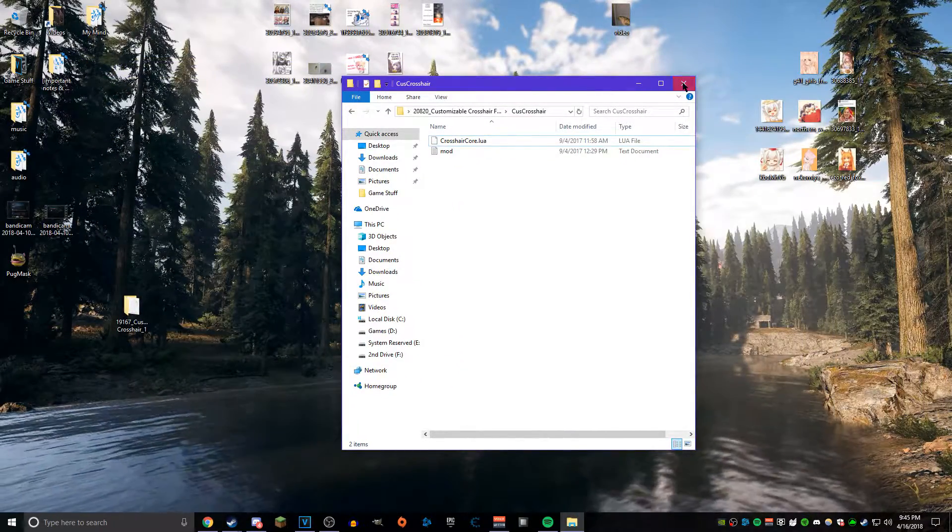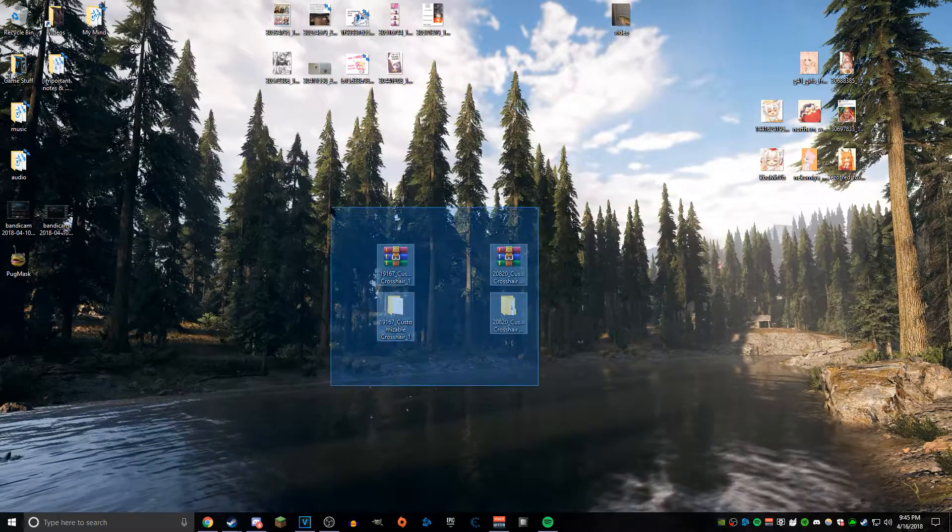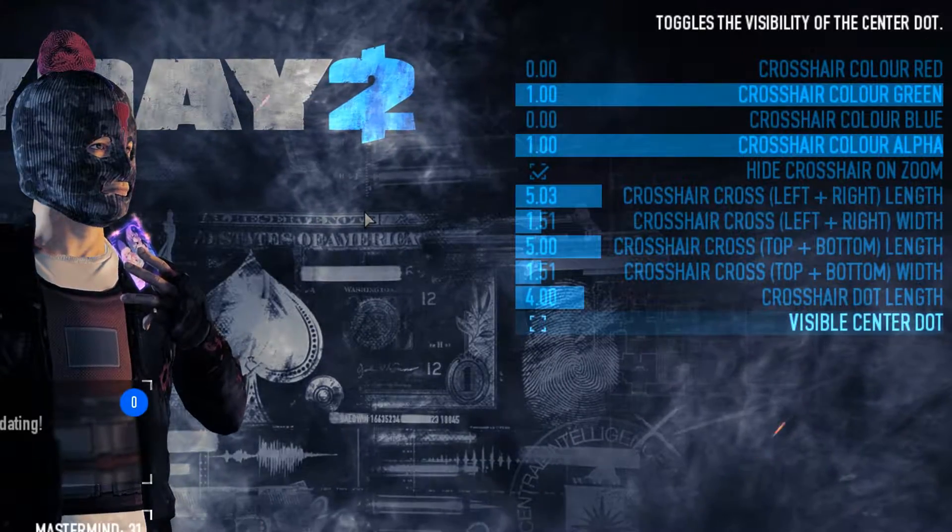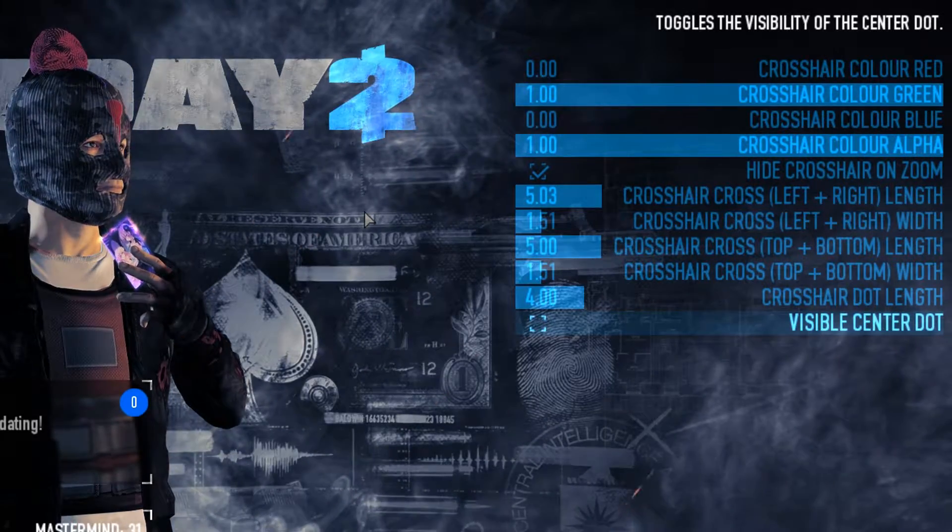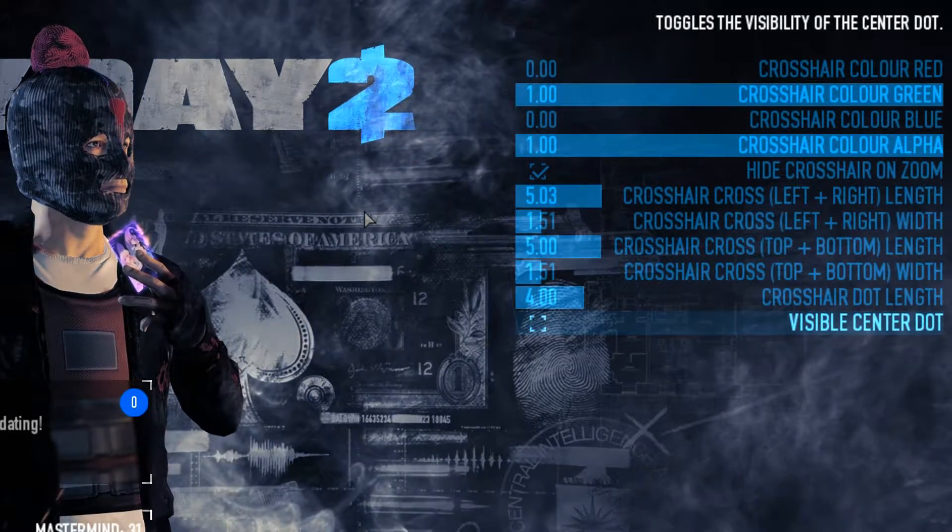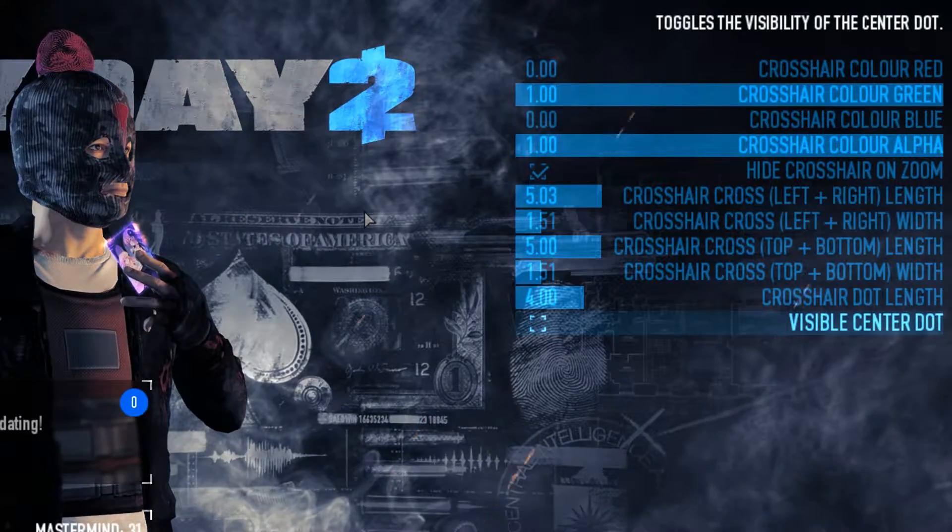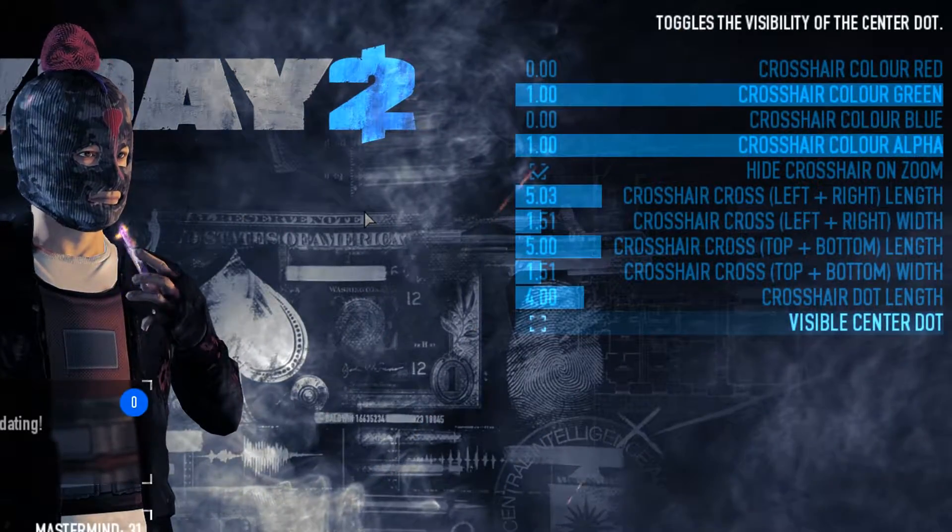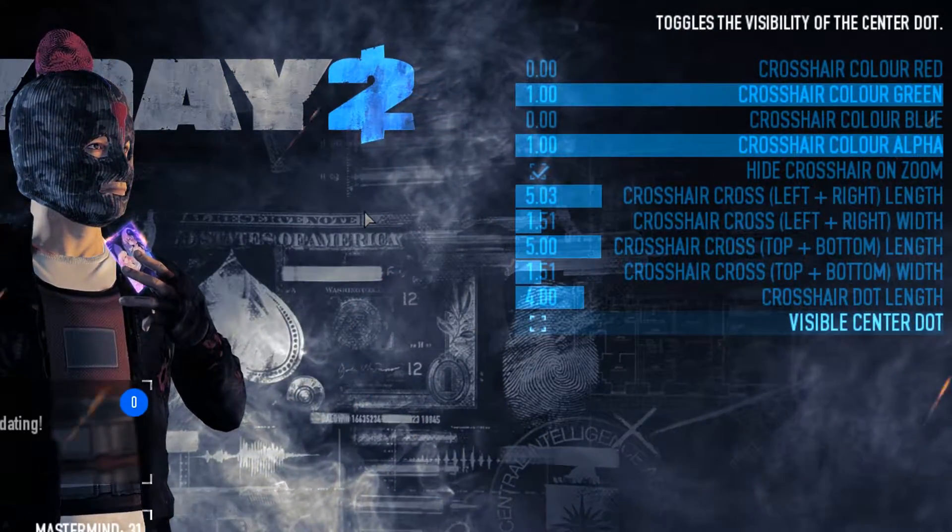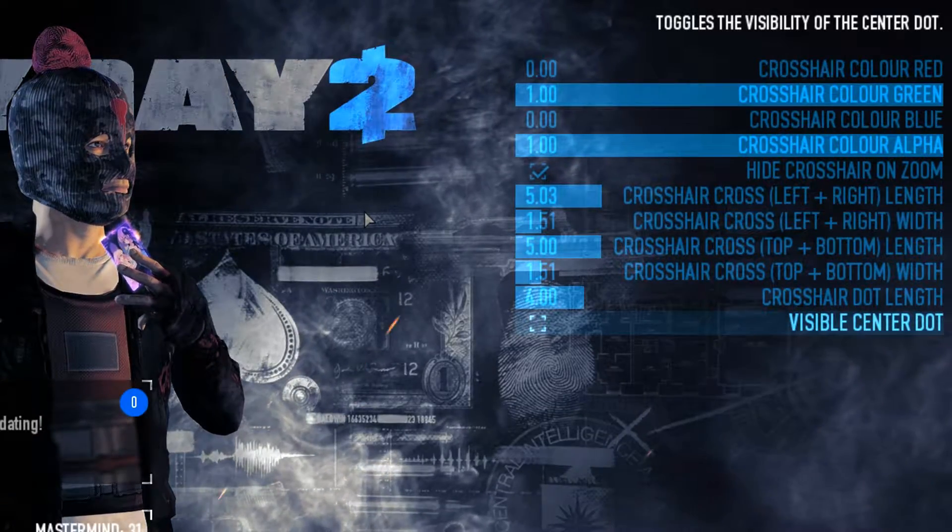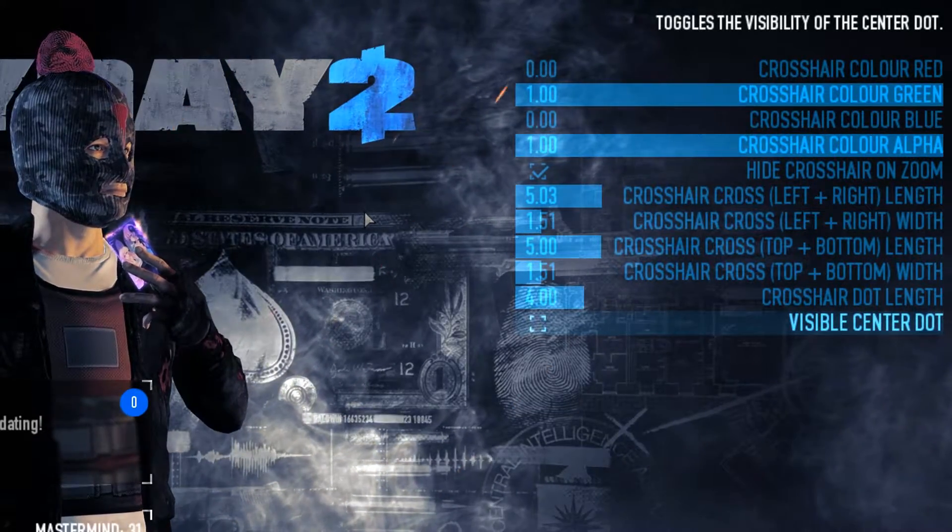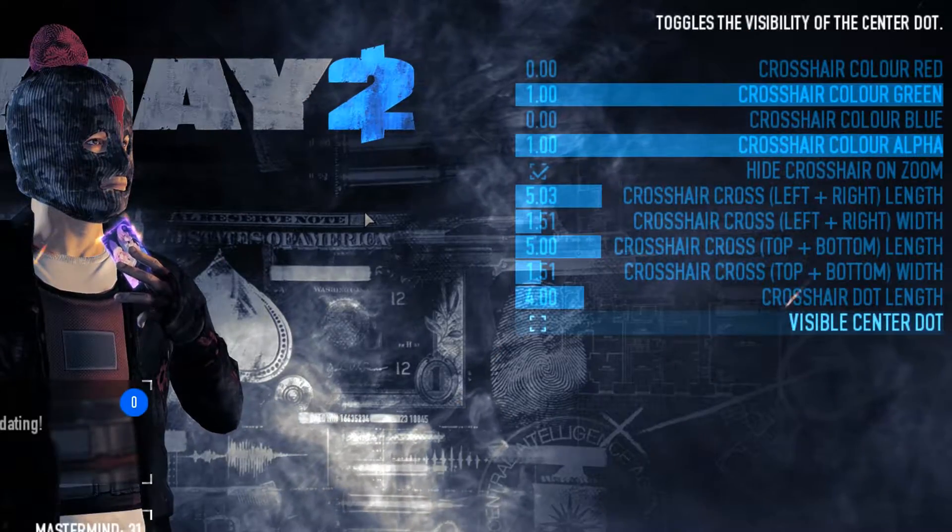If you guys are curious, these are the settings that I use for Customizable Crosshair in-game. Do with it what you will—you can use mine, you can make your own, do whatever you want. But hey, you have it installed and hopefully it is working just fine. That is the entire goal of this video. Congratulations.